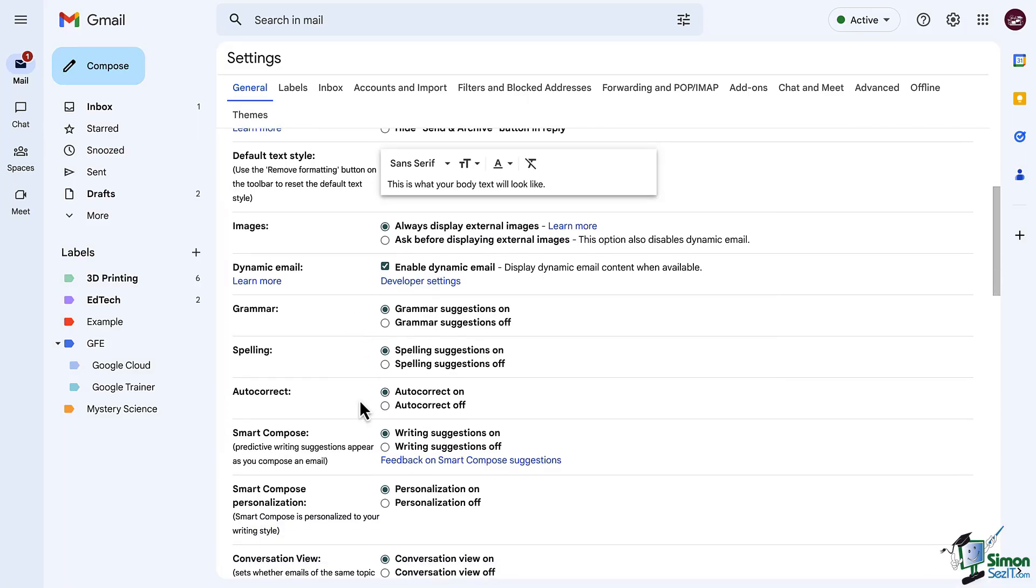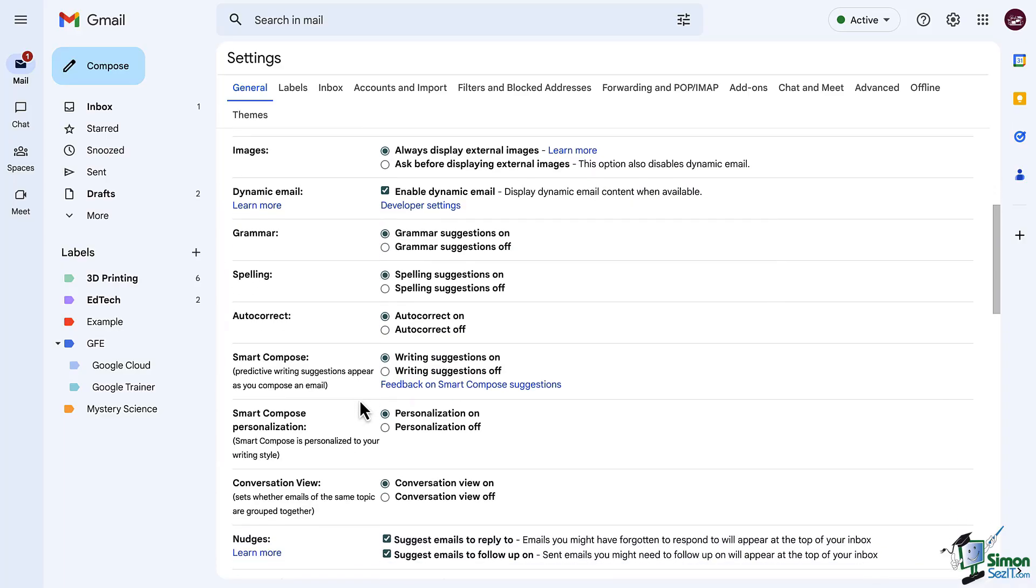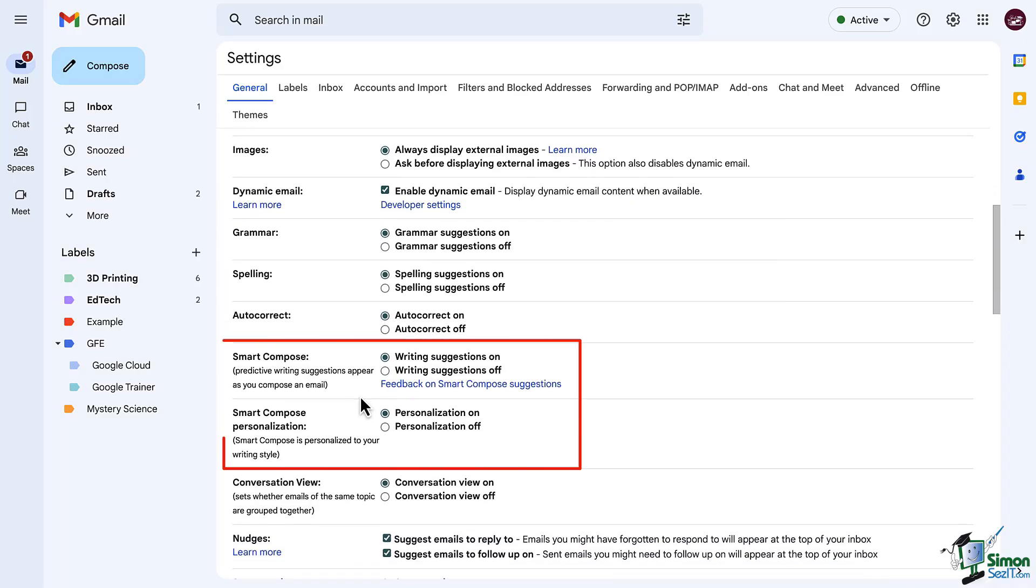Here we have smart compose. Now this is predictive writing suggestions that appear as you type. It can really help improve the speed at which you type and respond to emails. Every second counts. Those five seconds saved here and there add up to minutes and hours saved on your day.